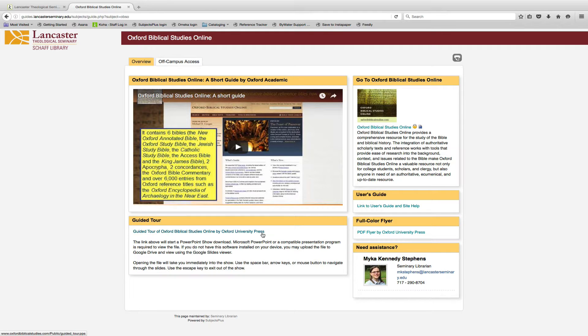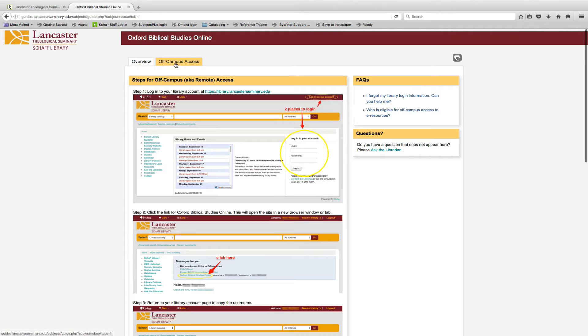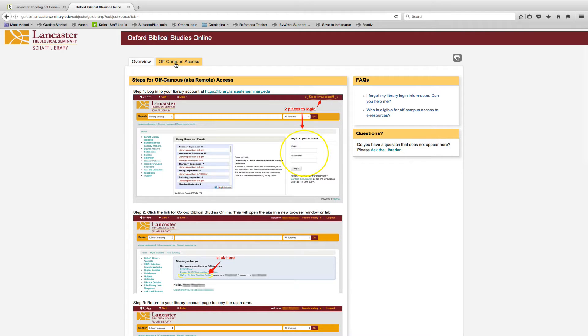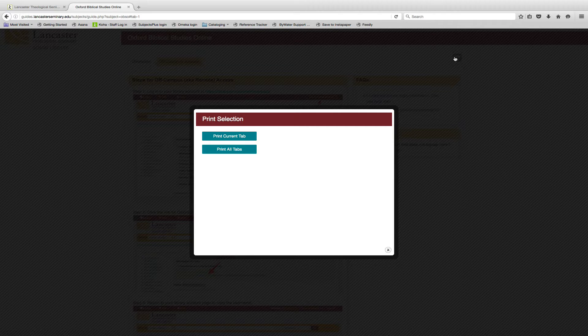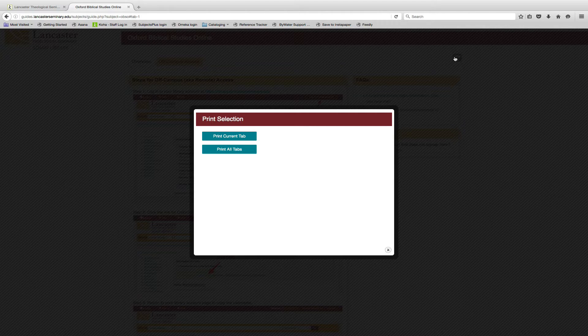Guides often have multiple tabs. Click each tab to see the next section. Use the print icon to create a printer-friendly version of an entire guide or just one tab.